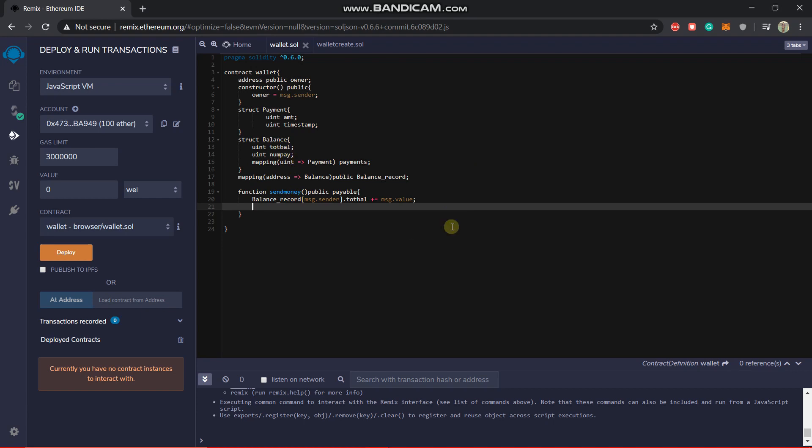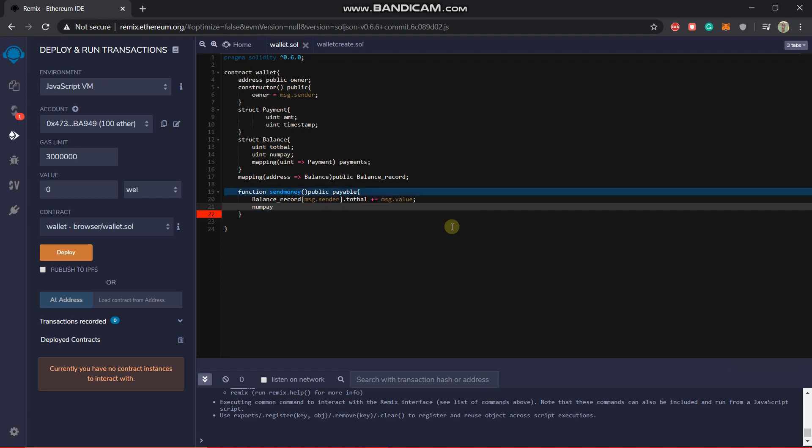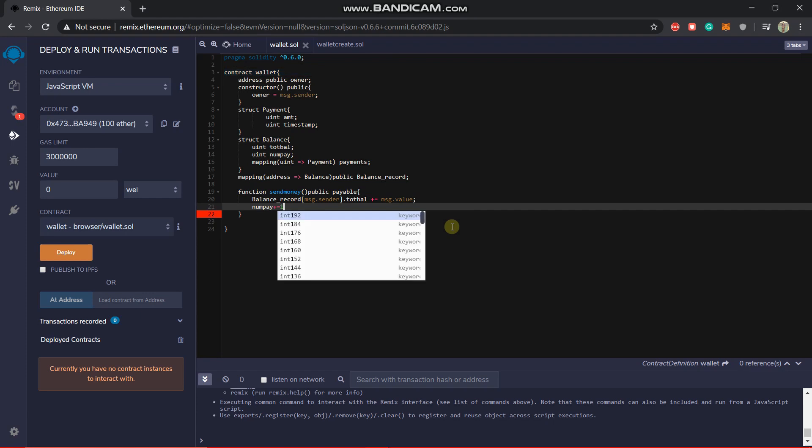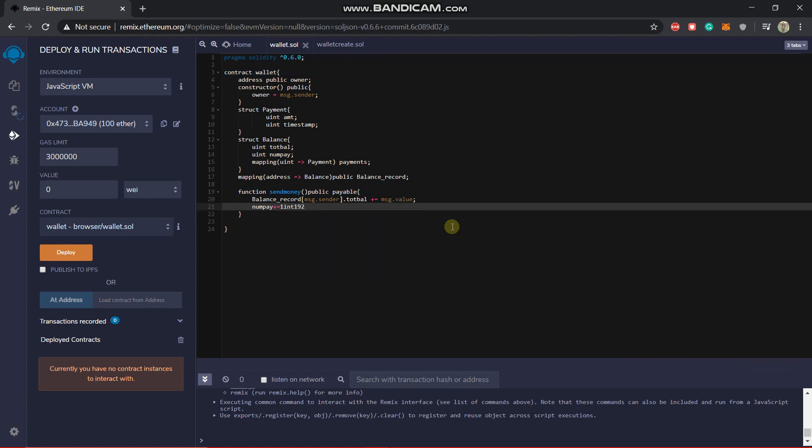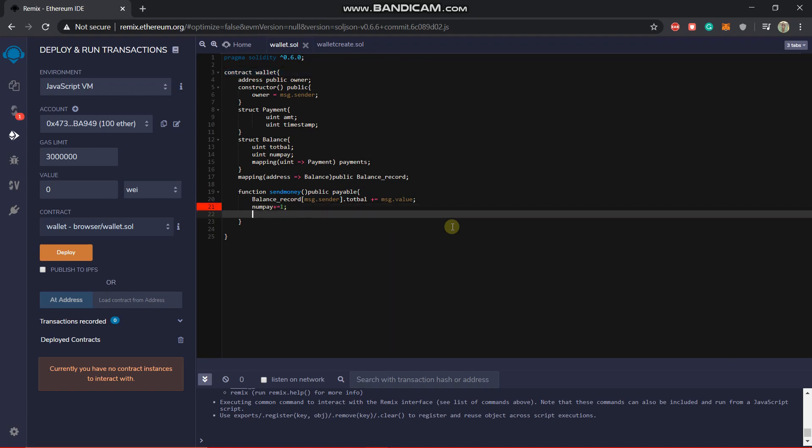So what we will do exactly is that we will increase the num pay by one, which is basically the number, like how many numbers of transaction has occurred. So we will just increase it. So num pay plus equal to one. Okay so we have increased num pay.